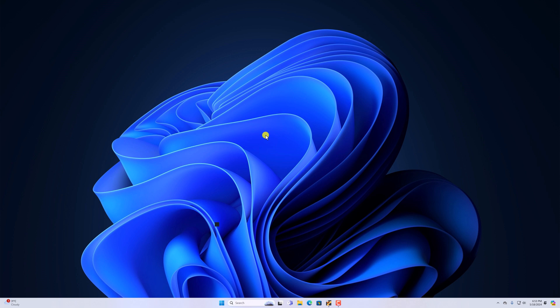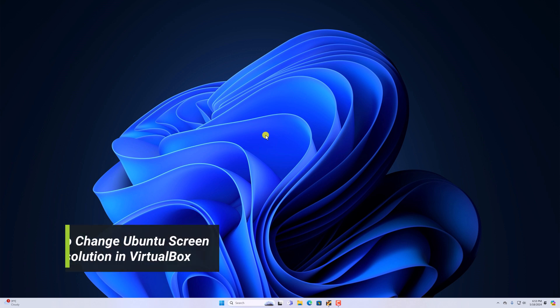Hello everyone, I am back with another video. Here in this video, we will discuss how to change Ubuntu screen resolution in VirtualBox.